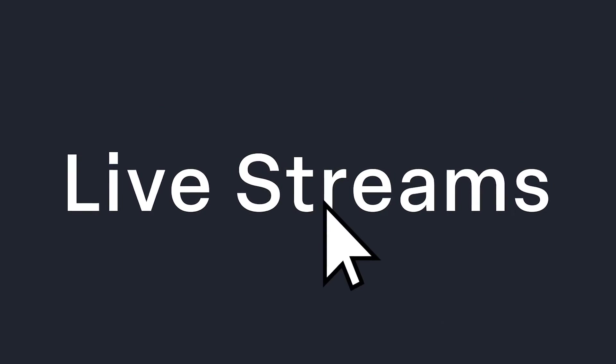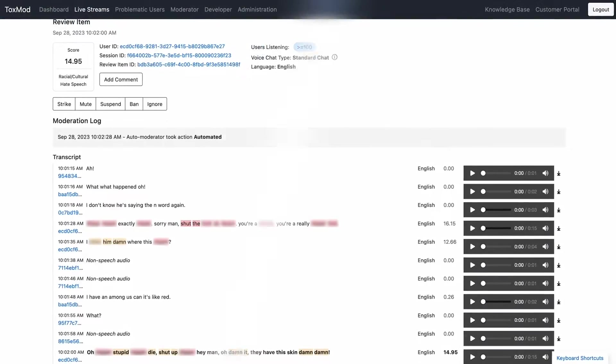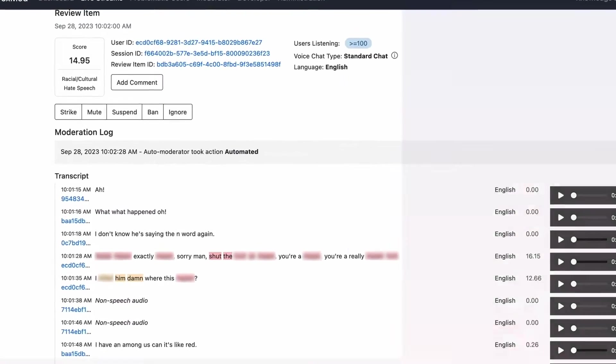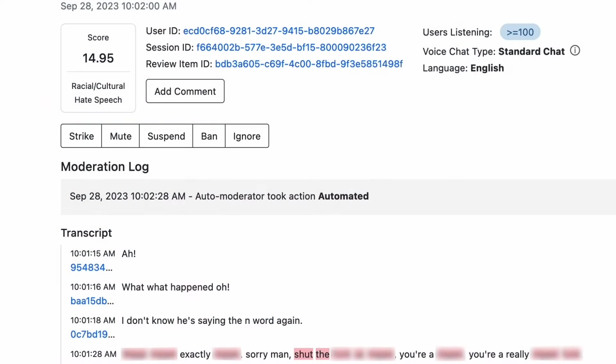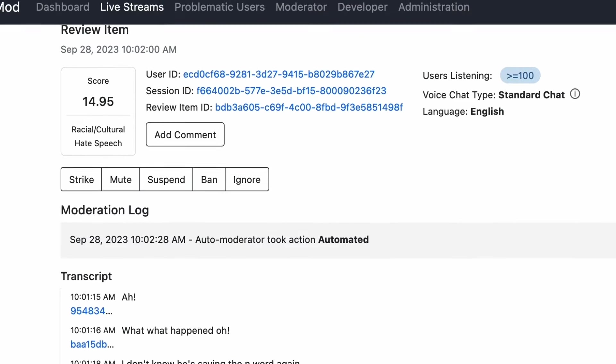Next, let's look at the live streams page, which is a heads up view of the worst violations of your content policy happening in your game right now. From here, moderators can take actions like warning, muting or banning players. These are fully customizable based on the moderation policy of your studio.